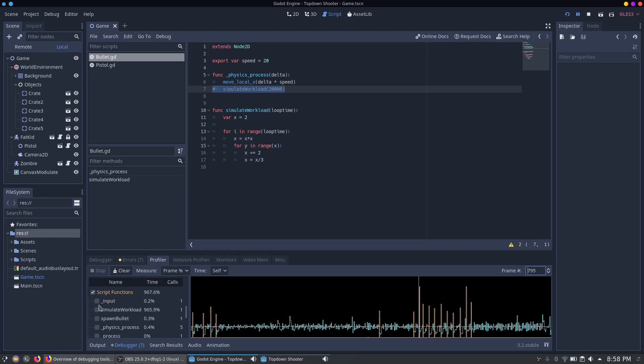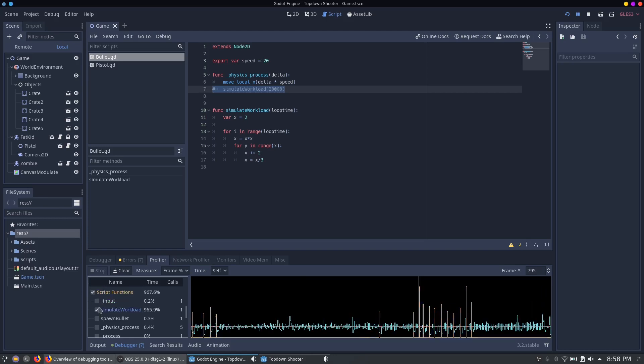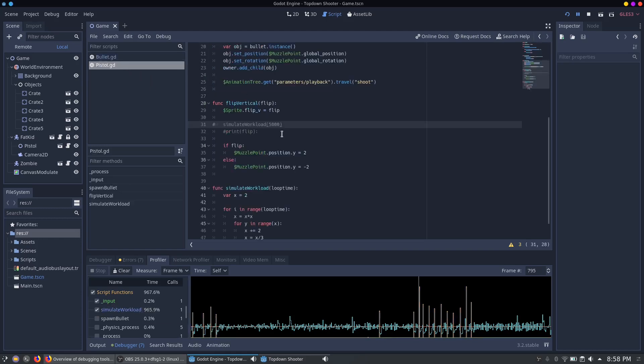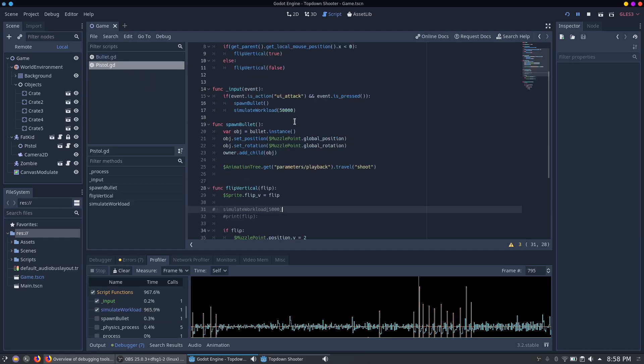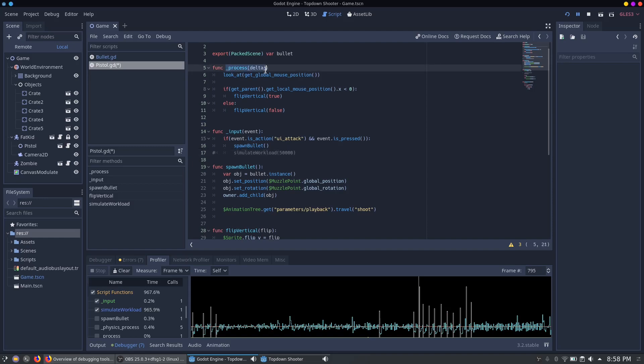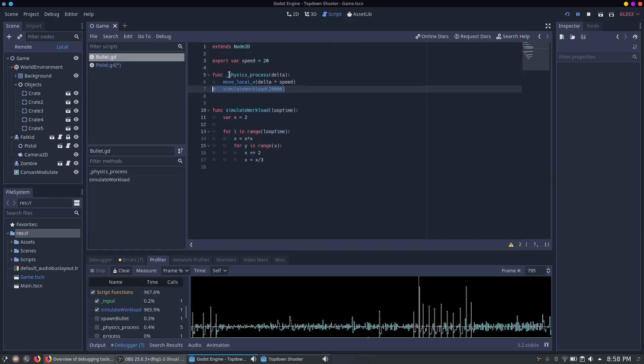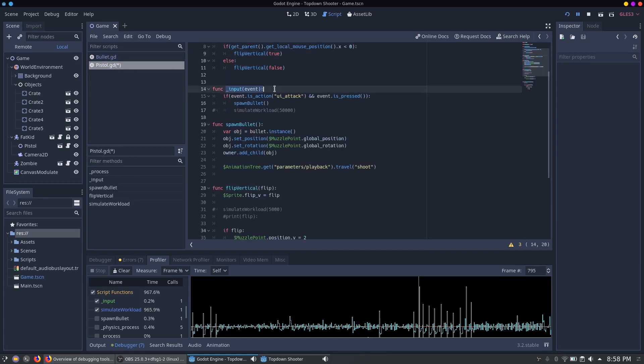In the first frame the profiler tracks the script functions take a whole lot of time. And now we already see the simulate workload function again. This time the bug is located in the pistolGD script and is called in the input event. That's why it is a lot harder to find this kind of bug. You should always have in mind that it makes a difference from where a function is called. Like the first example was called from the process function, the second from the physics process function, and the last example was called as an event from the input function.